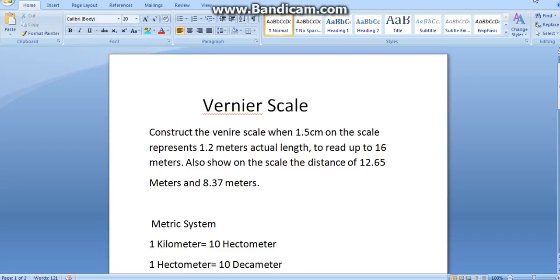Hey everyone, in this video we are going to learn about Vernier scale.